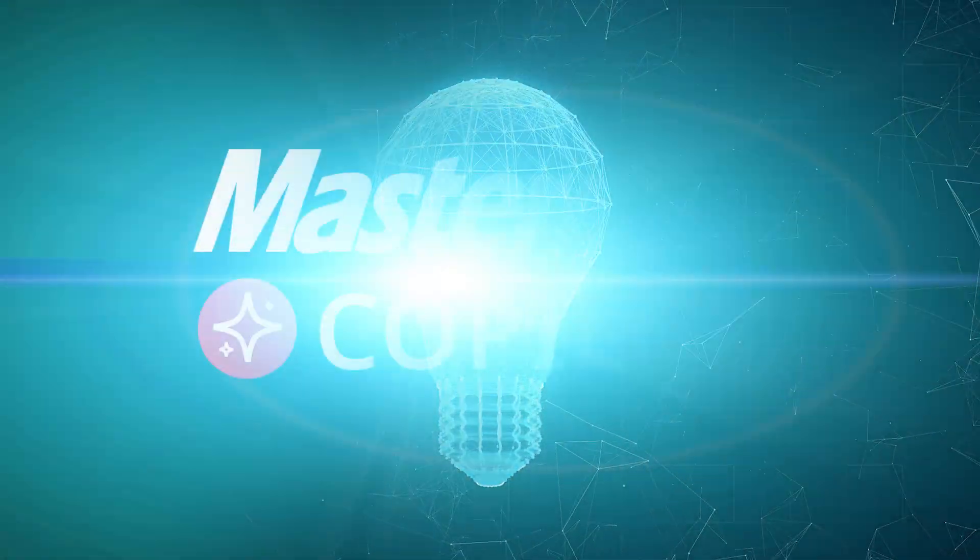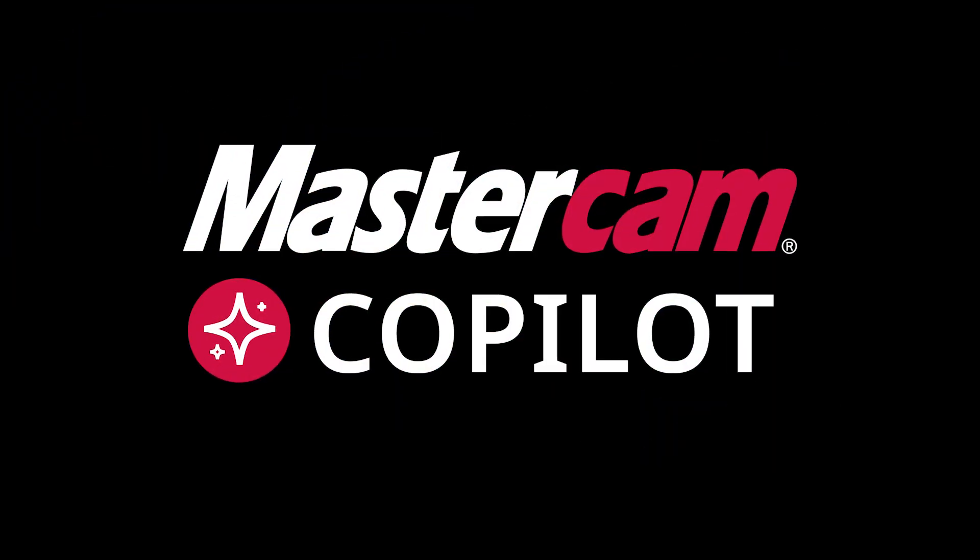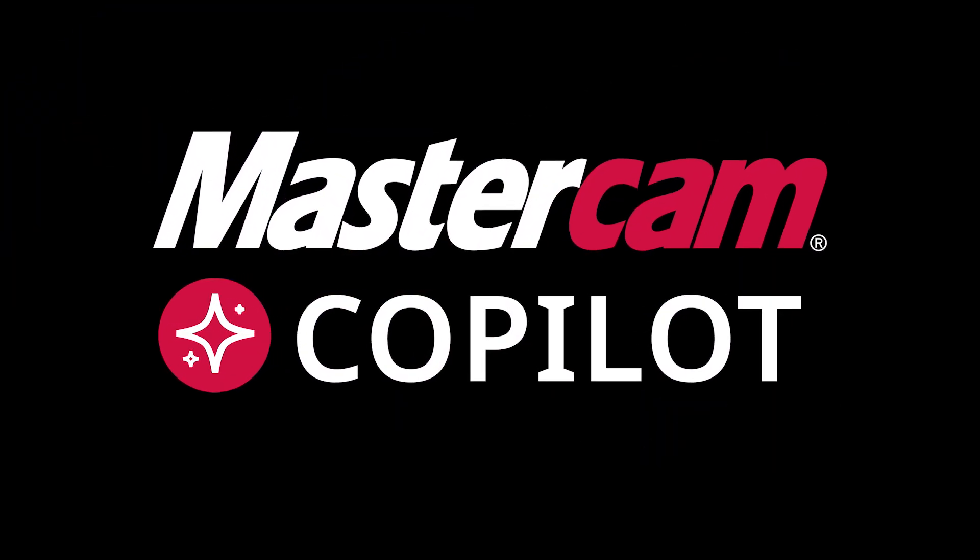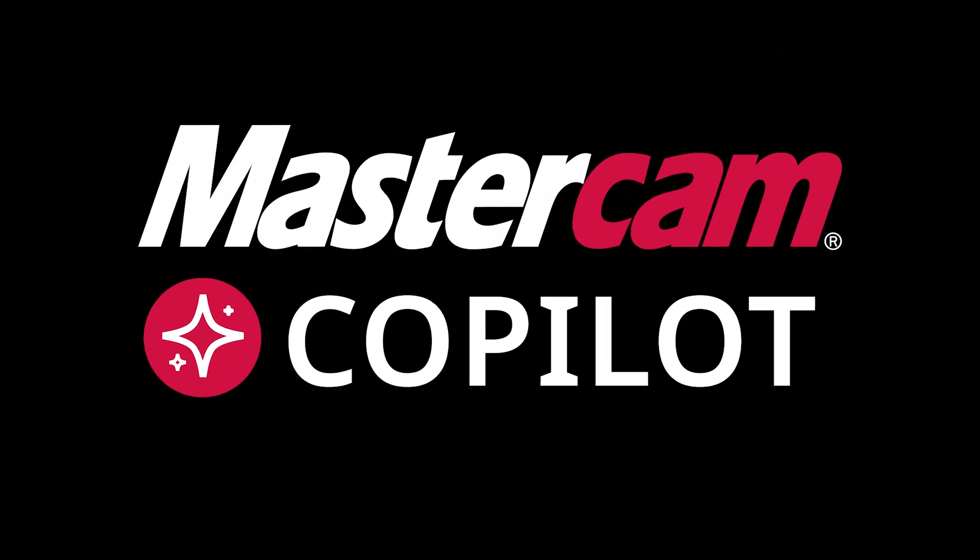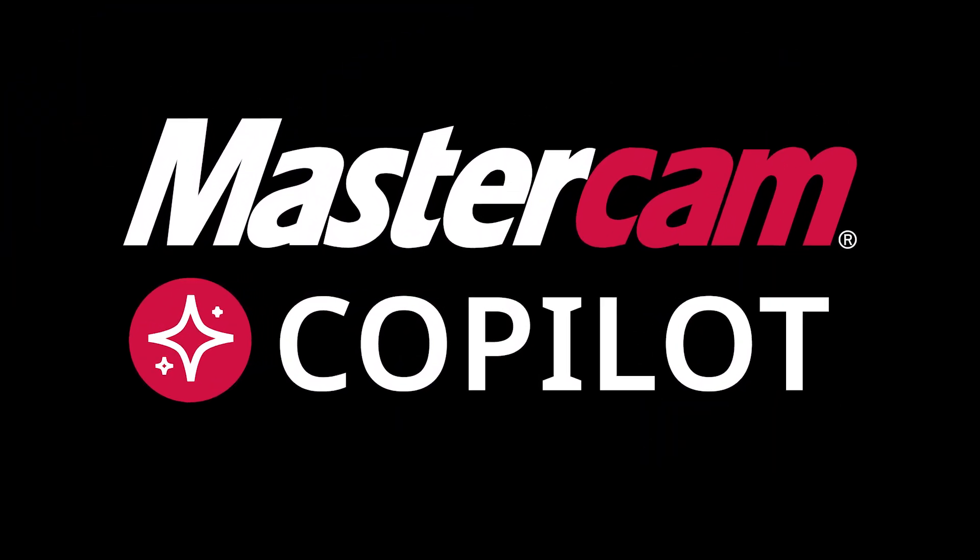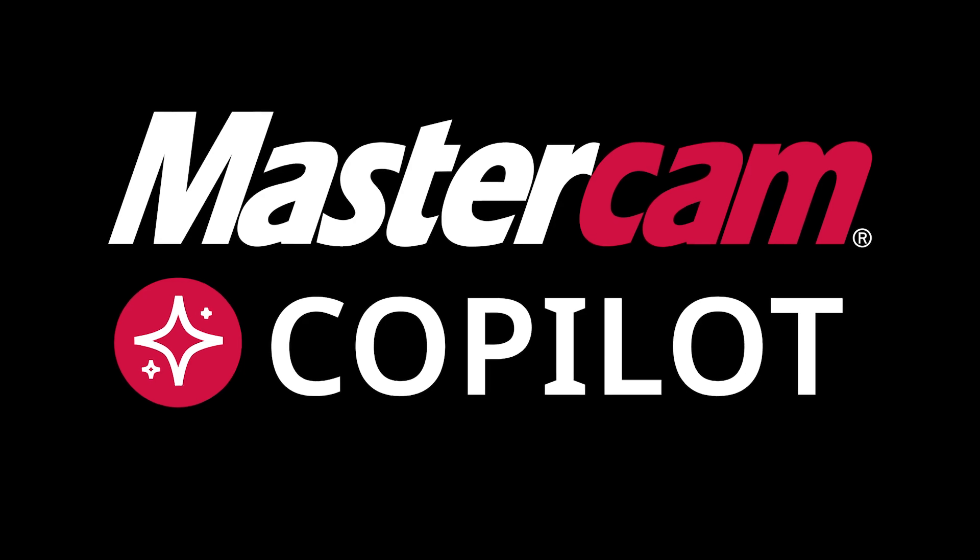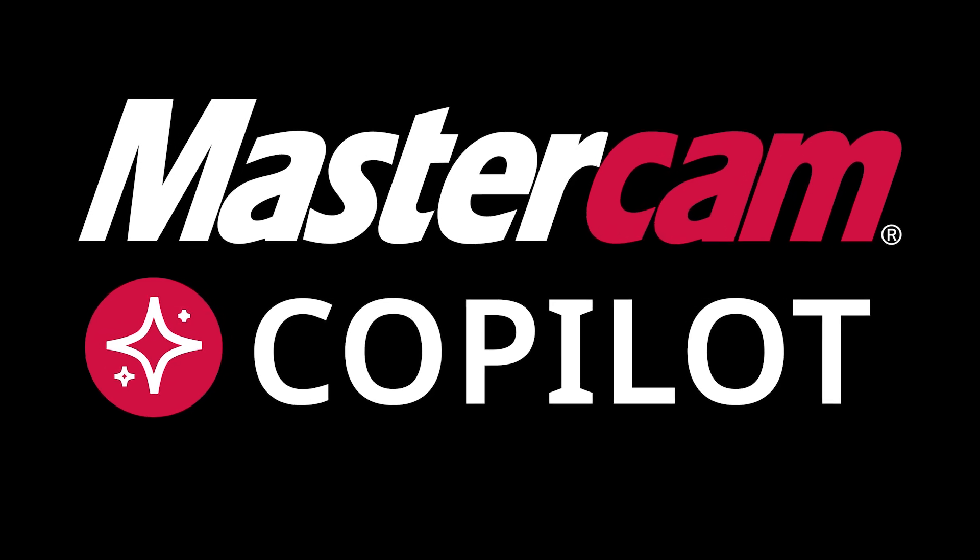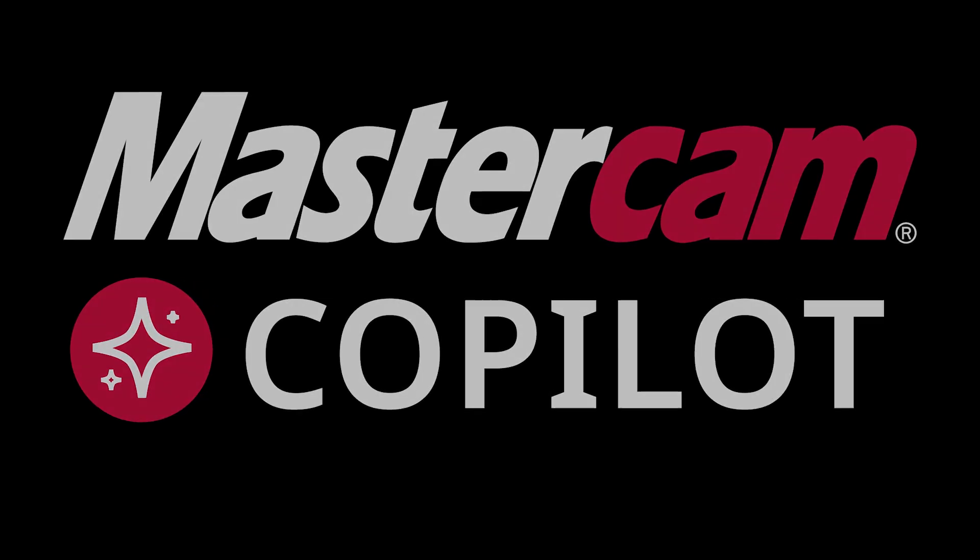Enter AI-powered Mastercam, an intelligent solution designed to enhance accessibility, accelerate the learning curve, and streamline workflows across the industry.